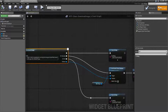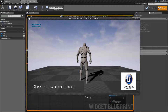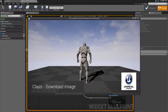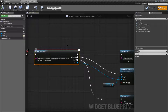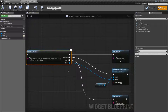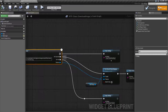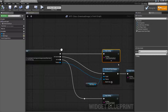If we run this, we see Start Downloading, then Done Downloading, and we see our image right here. This is an asynchronous task, which means it's basically going to fire off this command to download and then continue running. It's going to use the normal execute wire here where I have Start Downloading to continue.